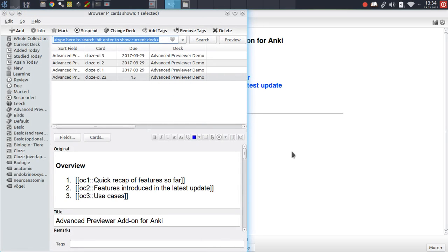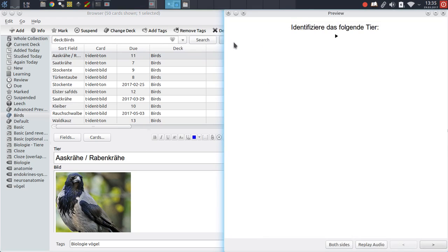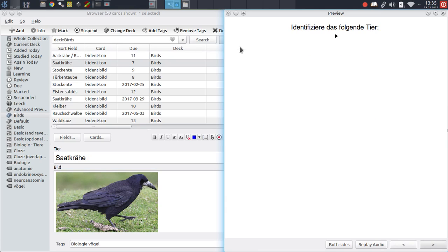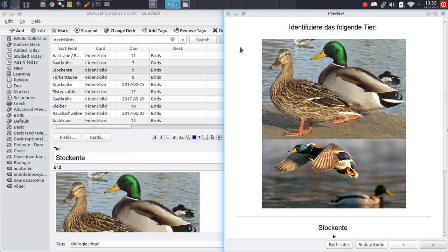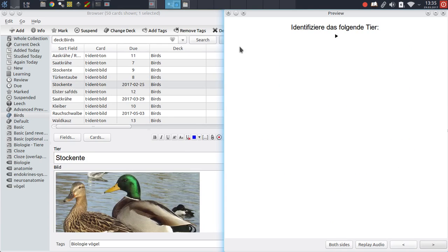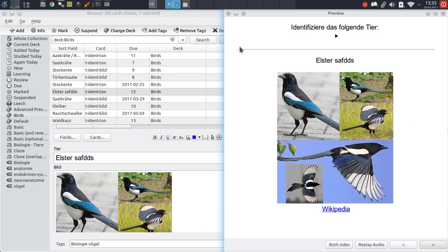The main idea behind Advanced Previewer really was to make it simpler to get a quick overview of all of your cards in the browser. By default, if you use the card preview window in Anki, you can only look at one card at a time and only scroll through each question and answer side of each card at a time. This can be quite cumbersome if you have to click twice for each card just to scroll through them. It takes quite a lot of time to just get through all of your cards.